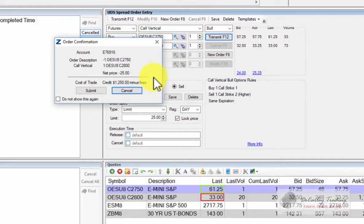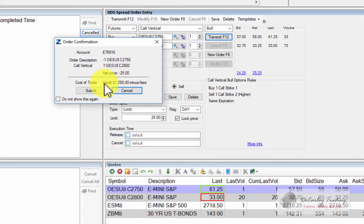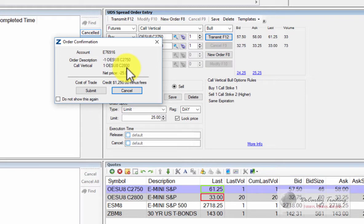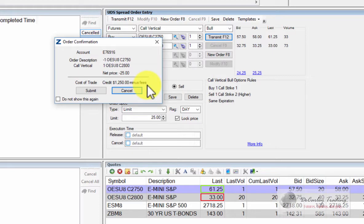In this case, it says the cost of the trade is a credit. So it's not a debit anymore, it's a credit, meaning we're receiving $1,250. We are selling the $2,750 call, and we're buying the $2,800 call. This is the opposite of what the buyer of the spread was doing. And we're not paying $1,250, we're collecting $1,250.